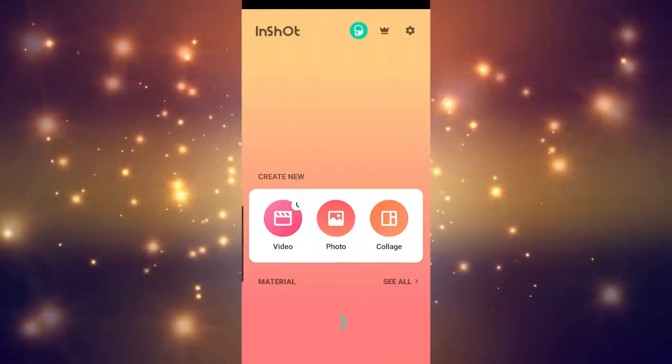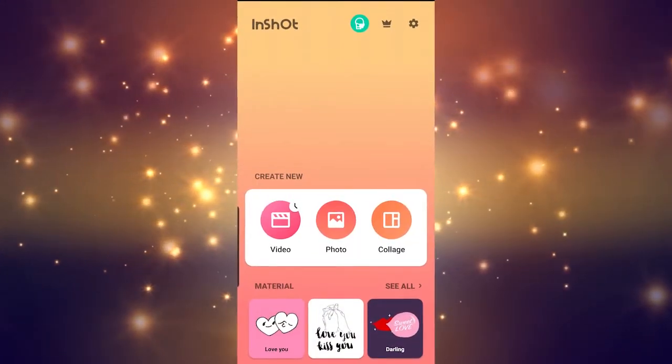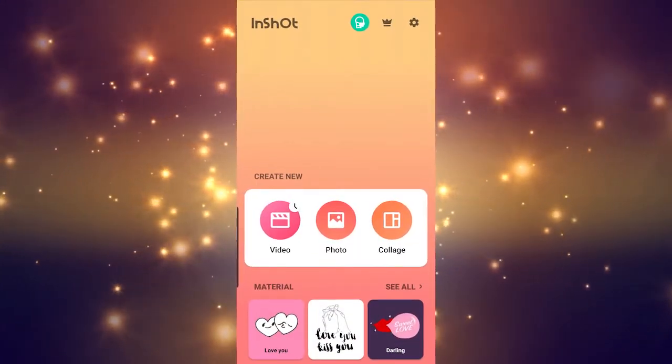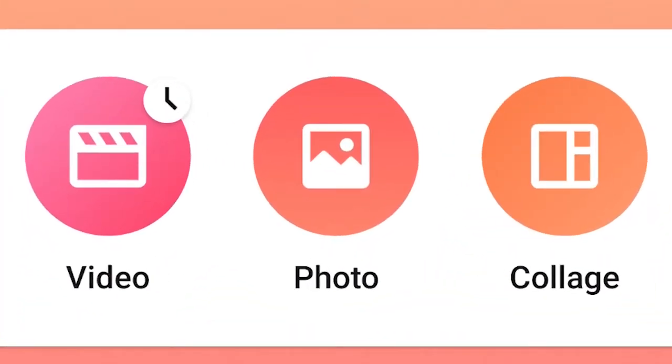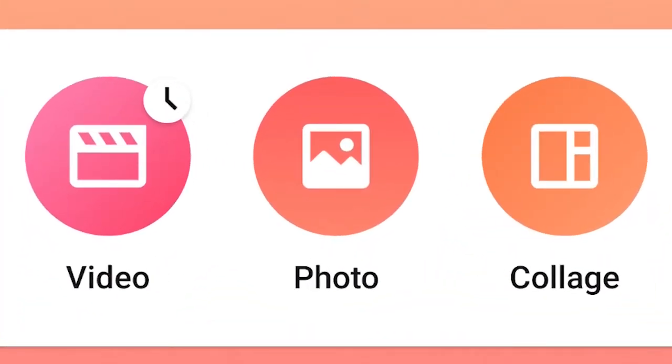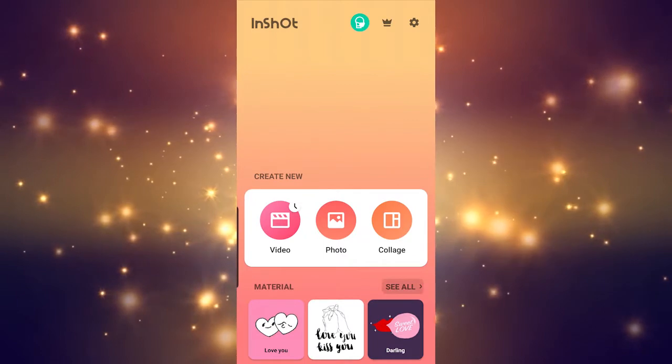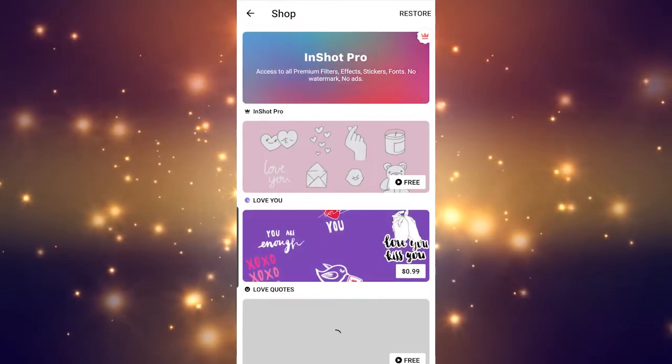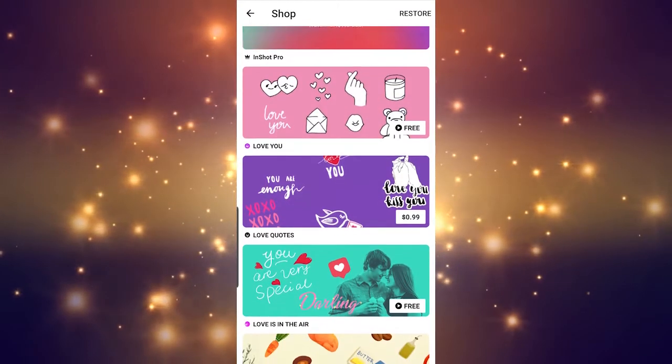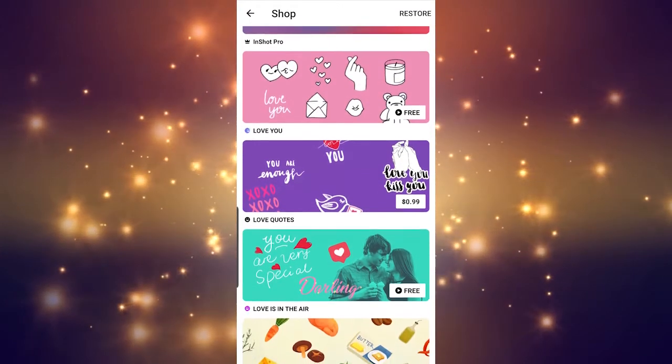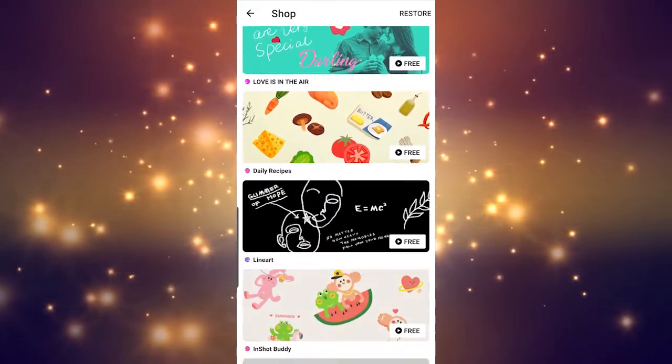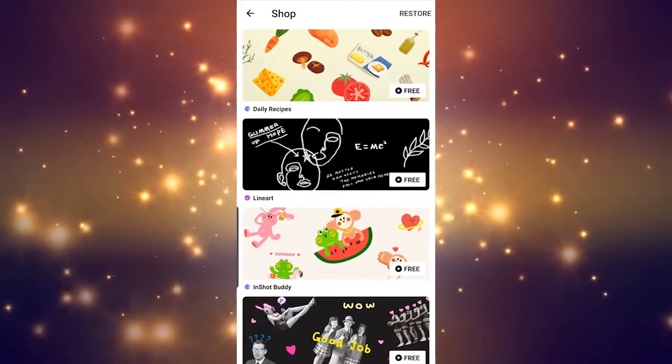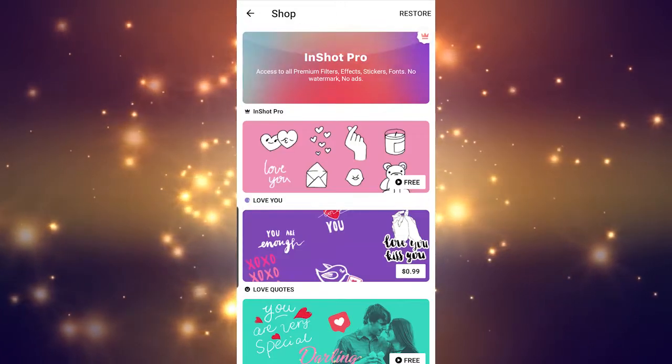When you open up InShot, you're greeted with a very clean and straightforward user interface. Today, we're only going to be dealing with the video, as you can see on the left. But don't forget, if we take a step back, we can look at the marketplace, where they also have free material. You can find filters, effects, stickers, and even fonts here to use inside of your videos. Personally, I've never used any of this stuff, but it's worth giving a look into.